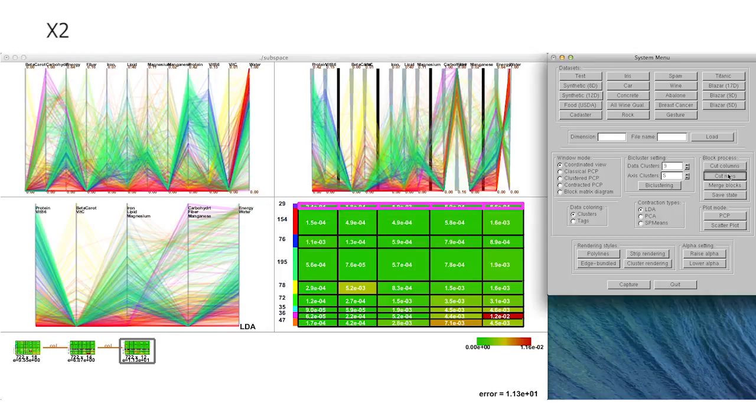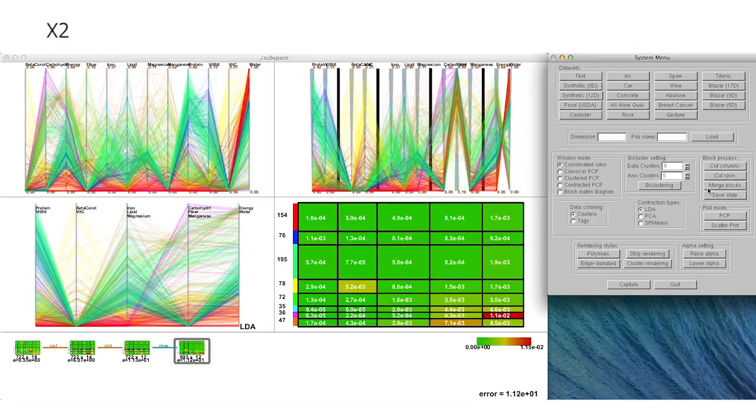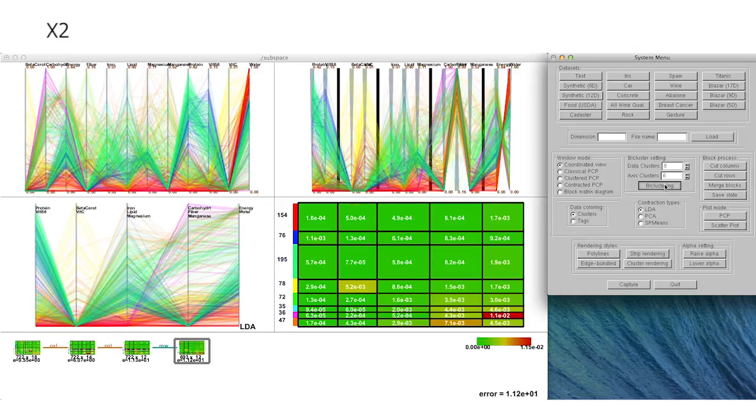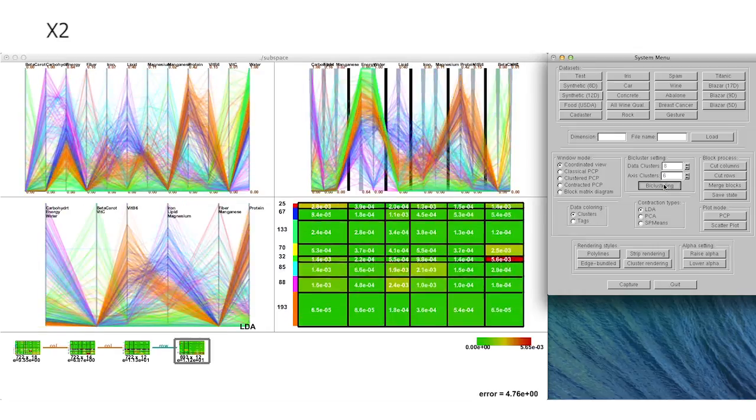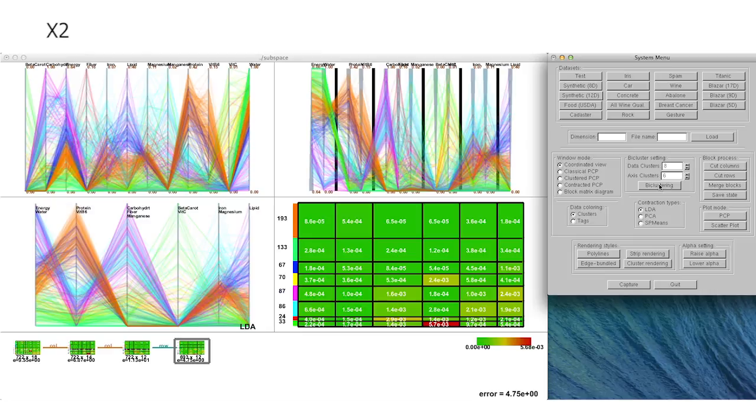Following the affirmation guideline, we delete fully correlated dimensions together with minor data clusters step by step to extract a new set of correlated subspaces.